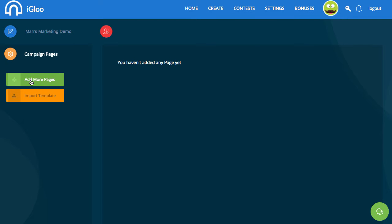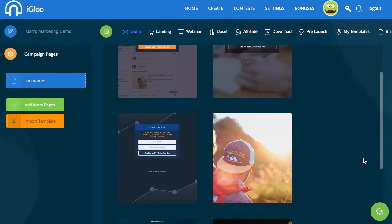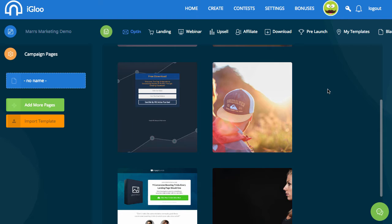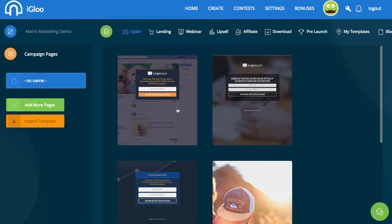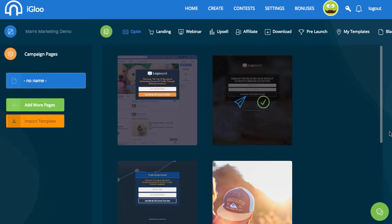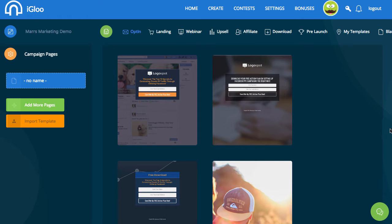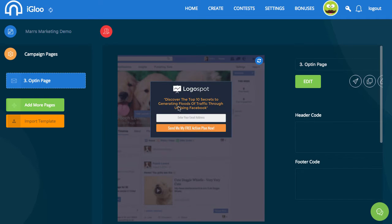I have no pages yet, so I'll click 'add more pages.' The first one I want is an opt-in page. You can see there are a couple of different options here. If you want to preview them, you click the little preview button. If you just want to select it, you select it — let's just go with the first one.